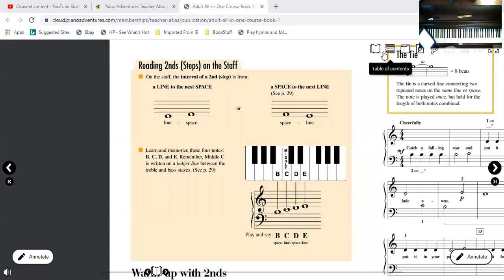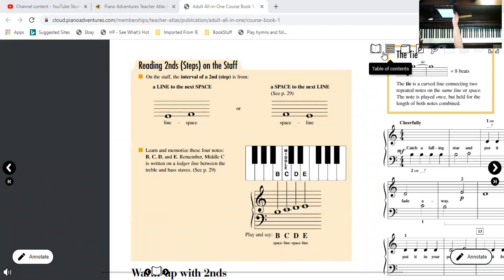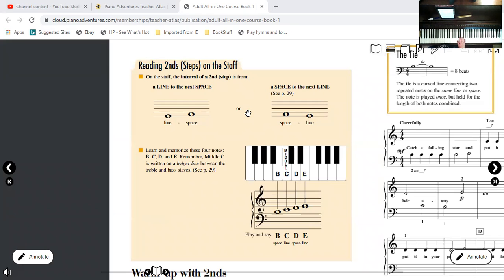Back in unit one we talked about intervals. Remember, an interval is just the way to measure distance between two notes on a staff or two notes on the piano. We measured them on the piano before, but now we're going to learn how to measure them on the staff.